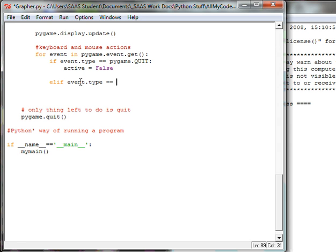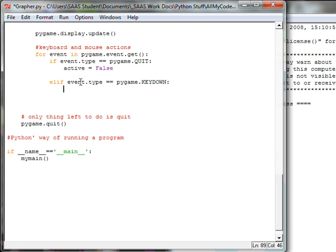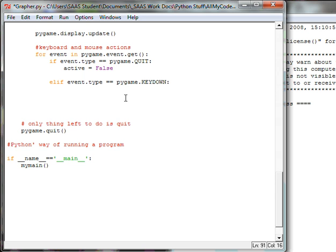We're going to say else if the event type is or double equal Pygame dot capital on back all caps key down, key down and then colon hit return. So this is the Pygame's library of recognizing any keyboard commands or any keystrokes. We now need to say which key.